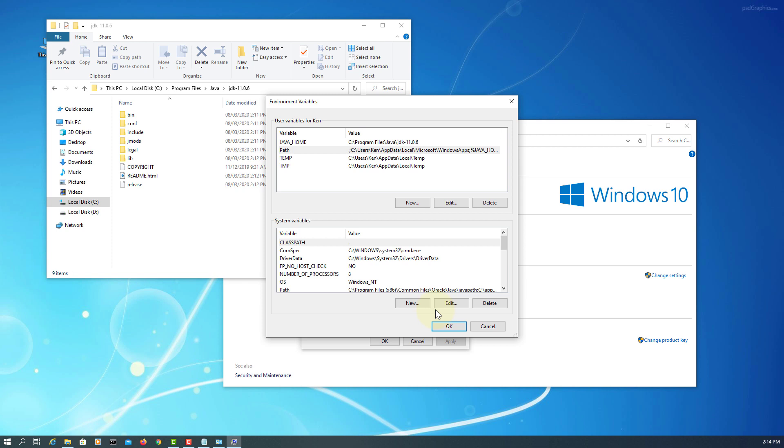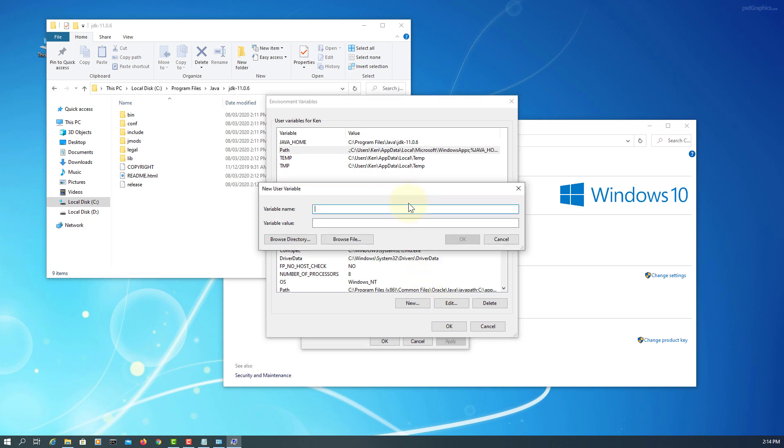Let's set one more user variable, Class Path, period, means current directory, okay.